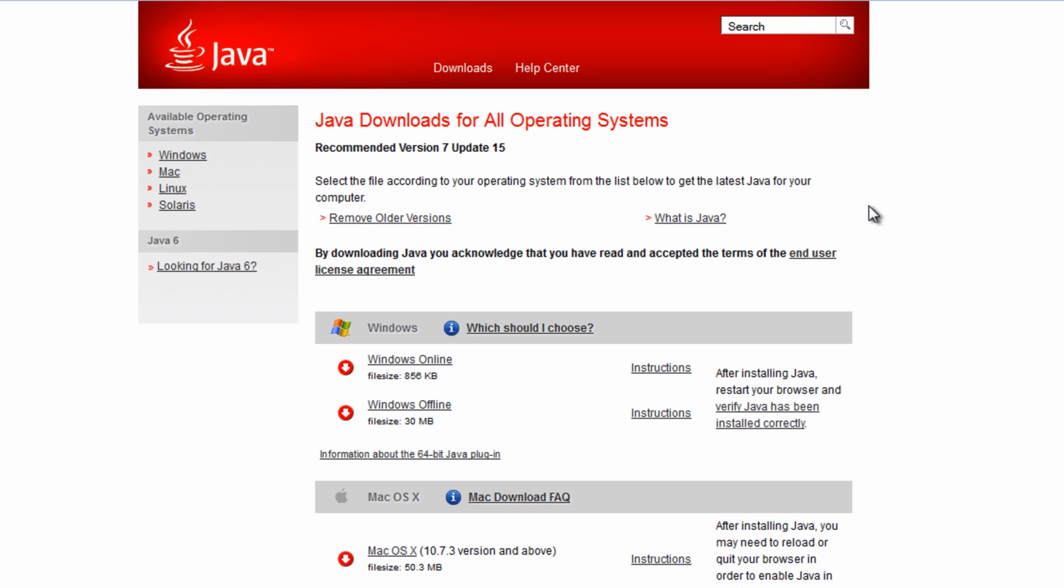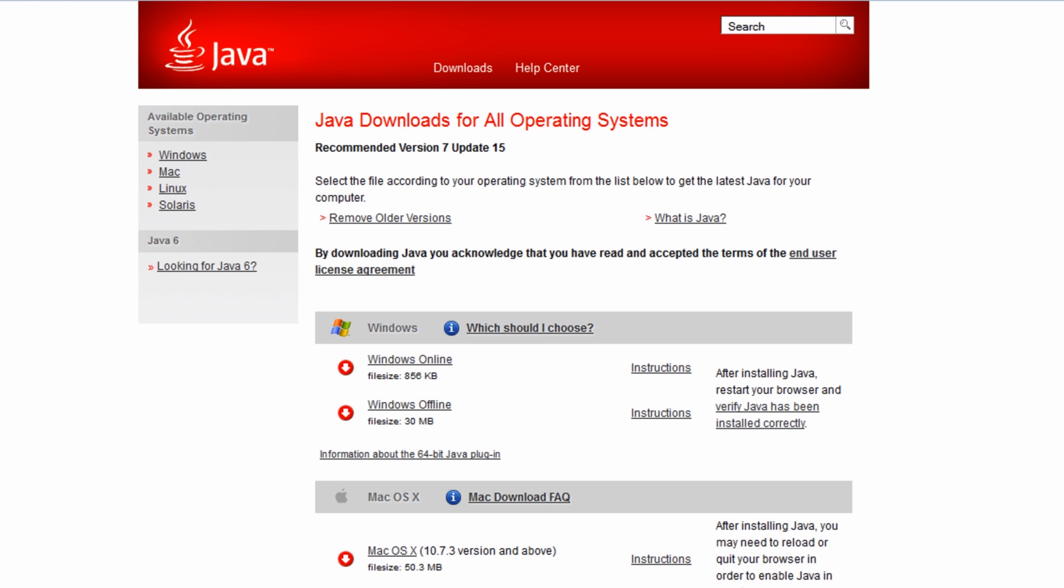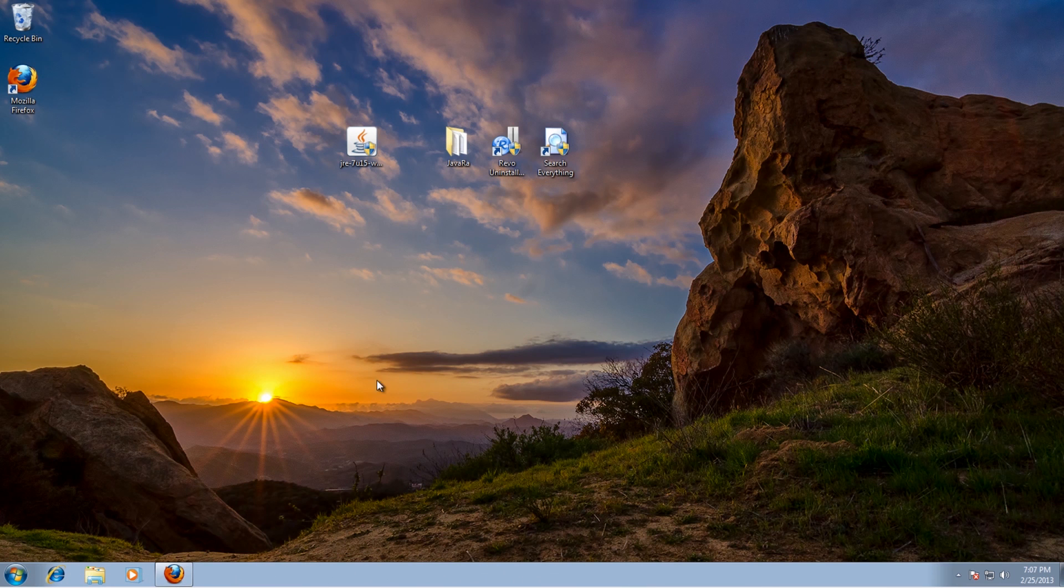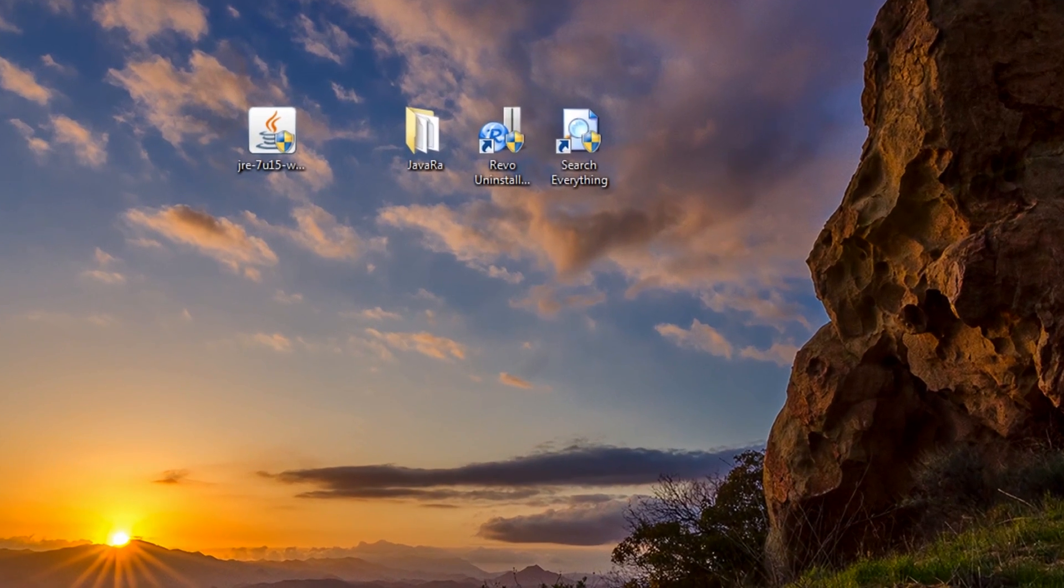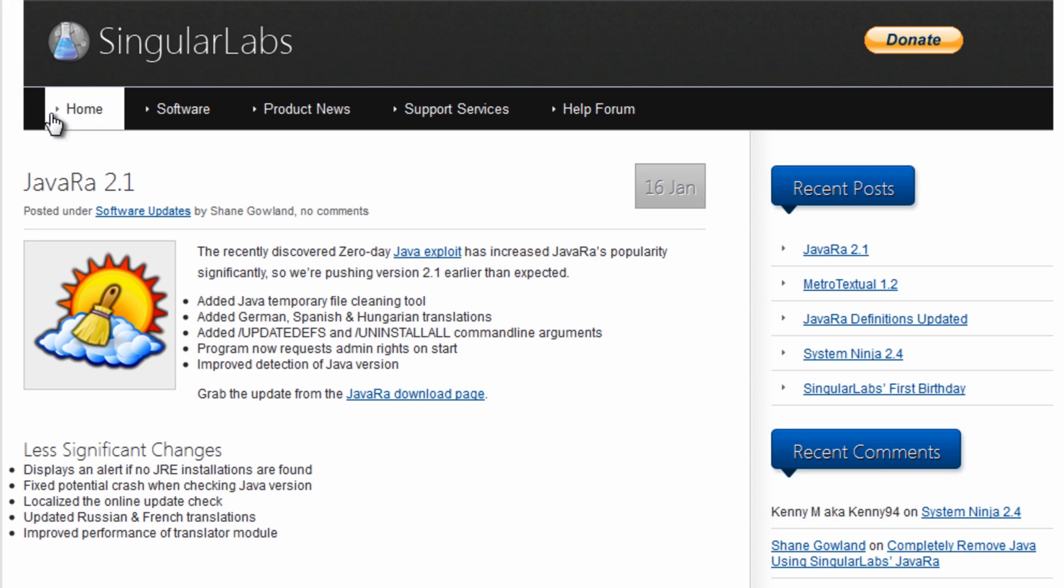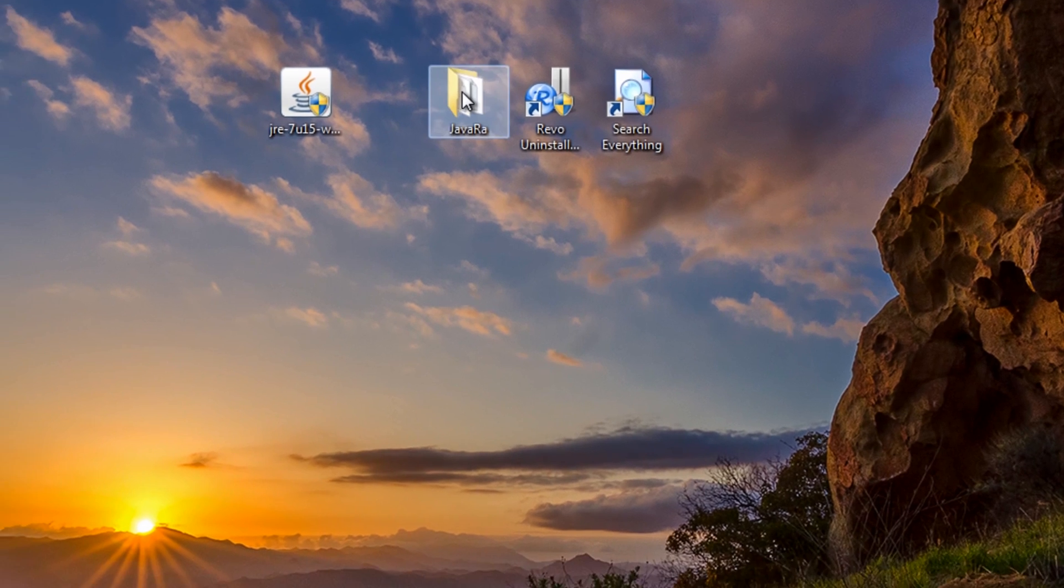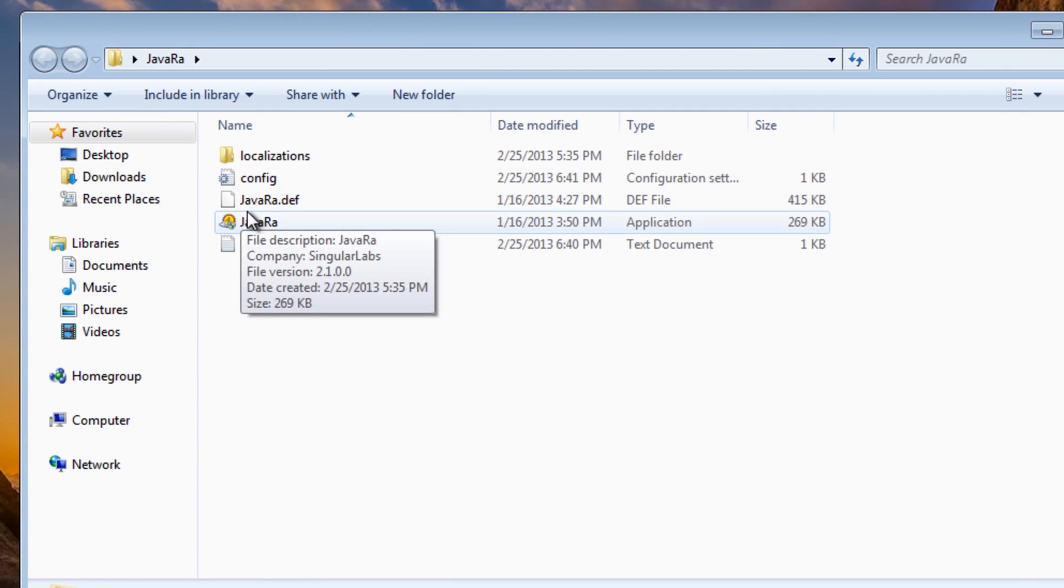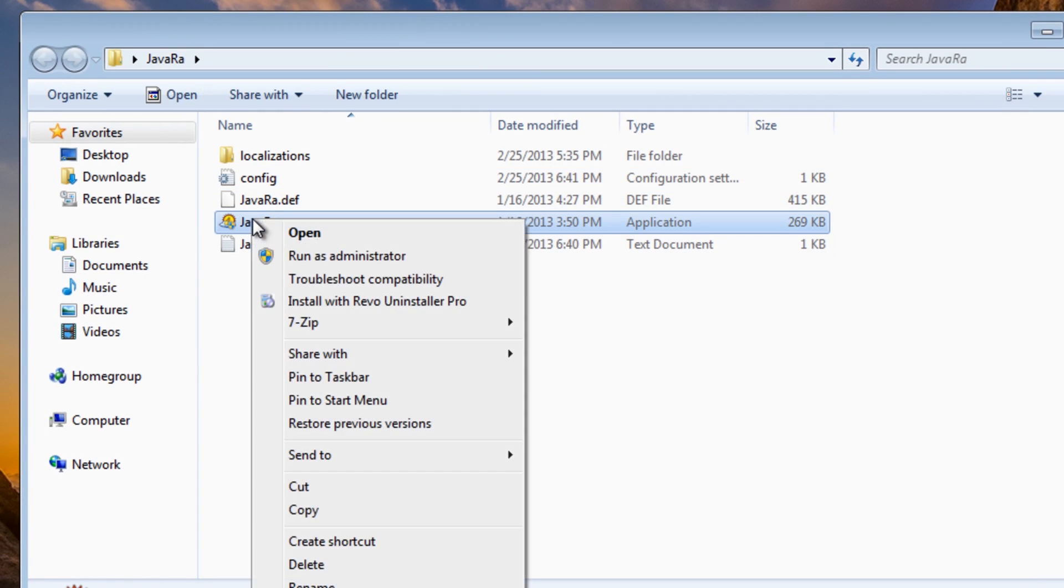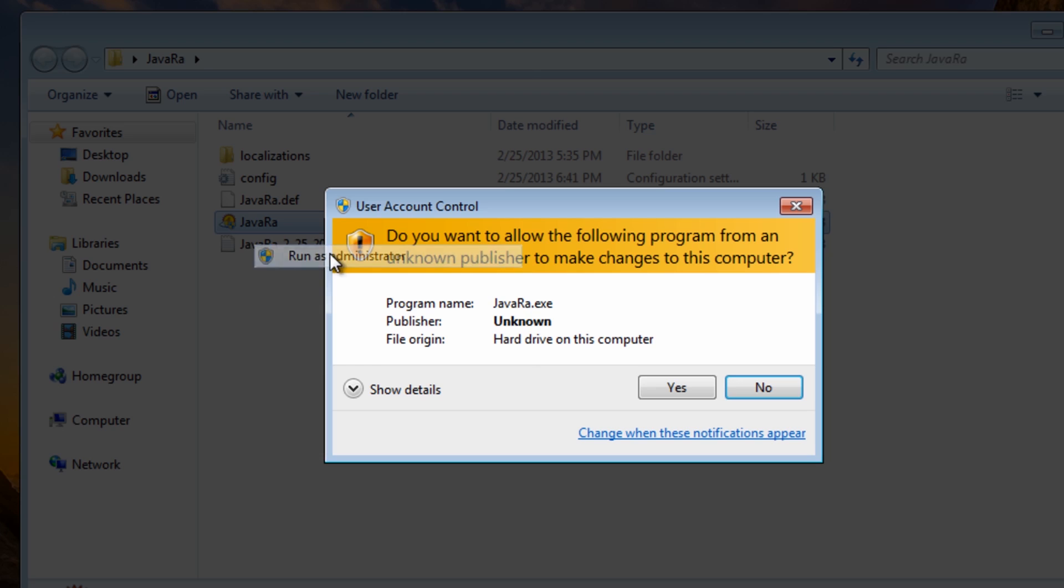So let's have a look at one more program which is called JavaRa. Okay, so you should be pretty much up and running there, but I just wanted to show you another method which you could try which is called JavaRa. It's a free tool, and what this is going to do is it'll remove Java from the system, then it will remove all the remnants that are left behind, then download the latest version and then install that. All in one program. So let's give this a go anyway. So I've got this downloaded on my desktop here. I'm going to right click and run this as administrator.